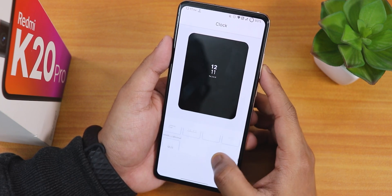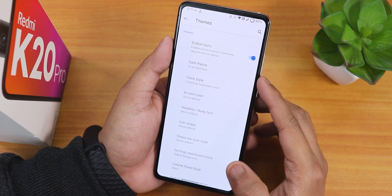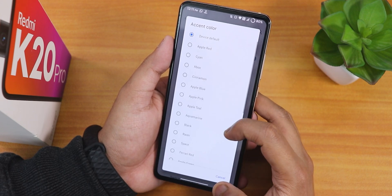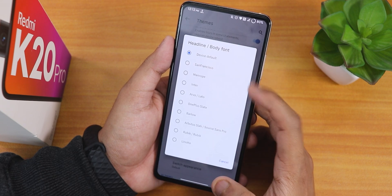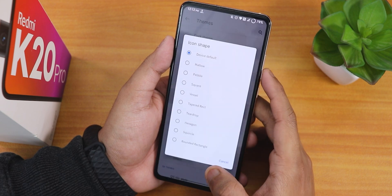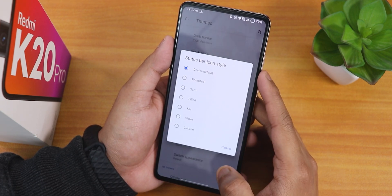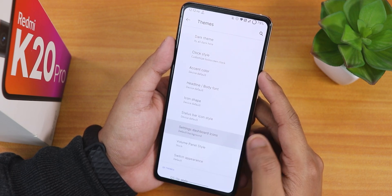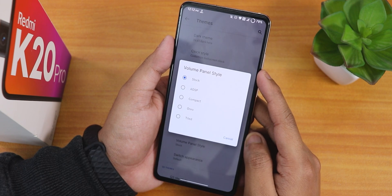There is accent color customization with a plethora of colors available. Headline and body fonts have many options too. Icon shapes have plenty of choices. For the navigation bar icons there are rounded, Samsung-filled, and other options. There is also a settings dashboard customization and a volume panel customization section.